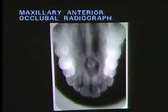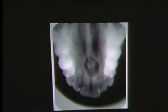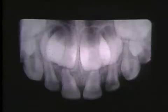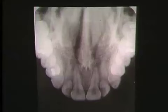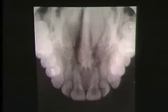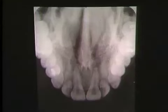The maxillary anterior occlusal radiograph shows large areas of the anterior maxilla and palate. It can complement periapical radiographs for large lesions, or replace the periapical film in patients with anatomic limitations to film placement. An ideal maxillary anterior occlusal radiograph shows the maxilla symmetrically placed on the film, with the anterior teeth the correct length. There should be no overlapping of interproximal contacts.